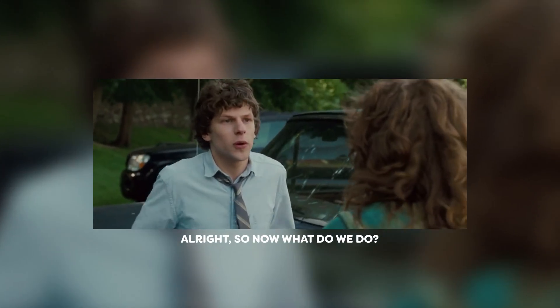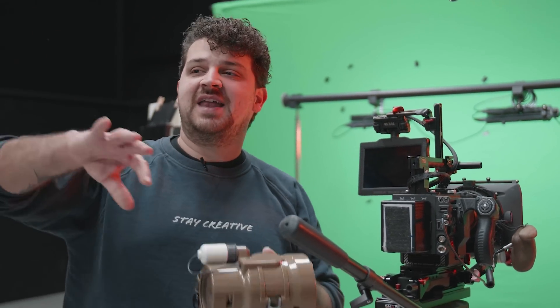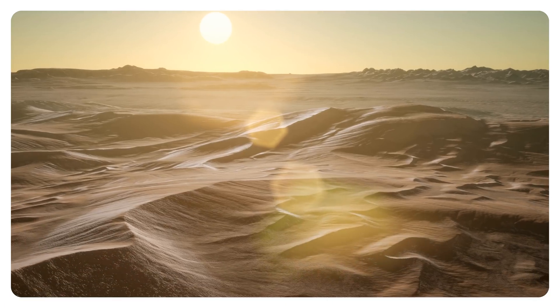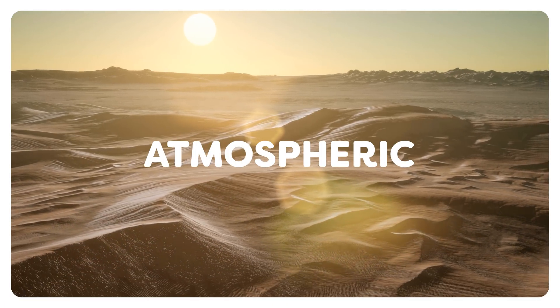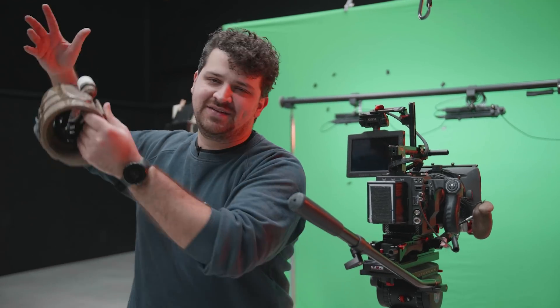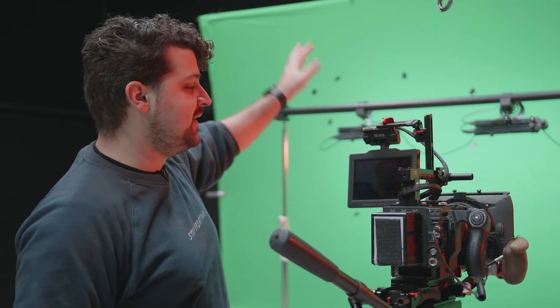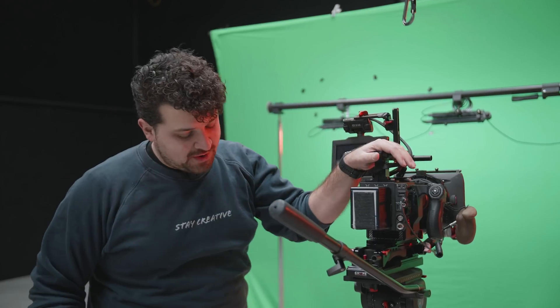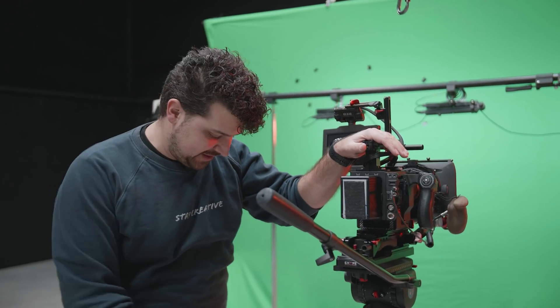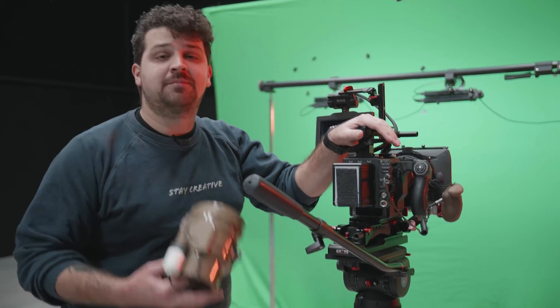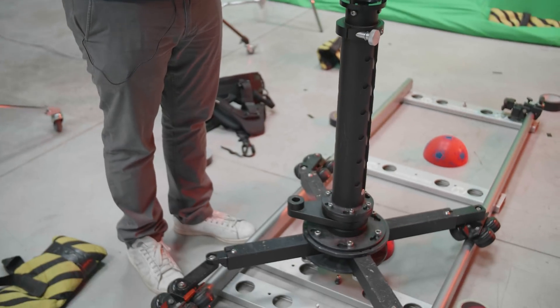Alright, so now what do we do? Well, you aren't going to need the green screen, but we are going to use it because we are going to place ourselves in a more atmospheric background and we can do this in the studio. So we're going to shoot in front of a green screen from a tripod or a dolly, let's say it's a tripod.